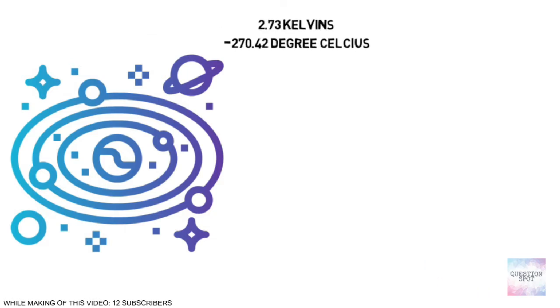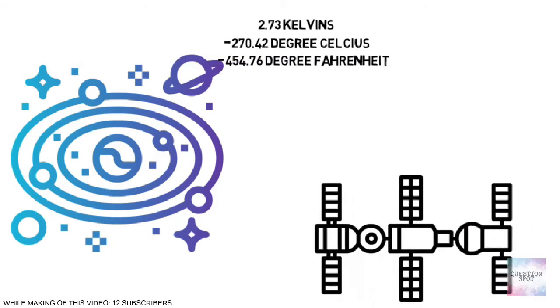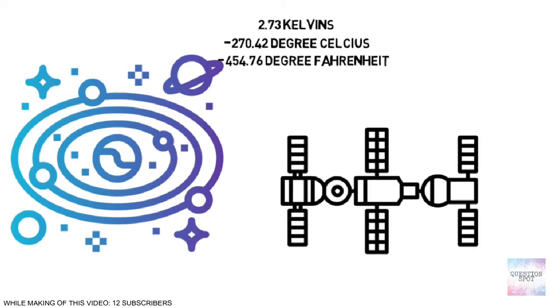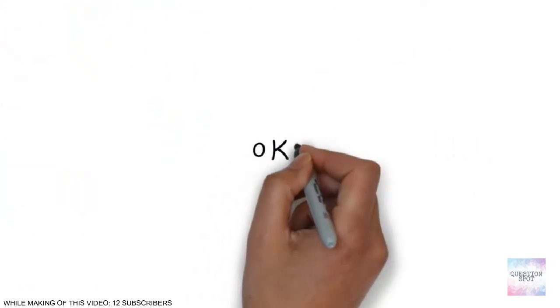That is minus 270.42 degrees Celsius, or minus 454.76 degree Fahrenheit, based on measurements of cosmic microwave background radiation.